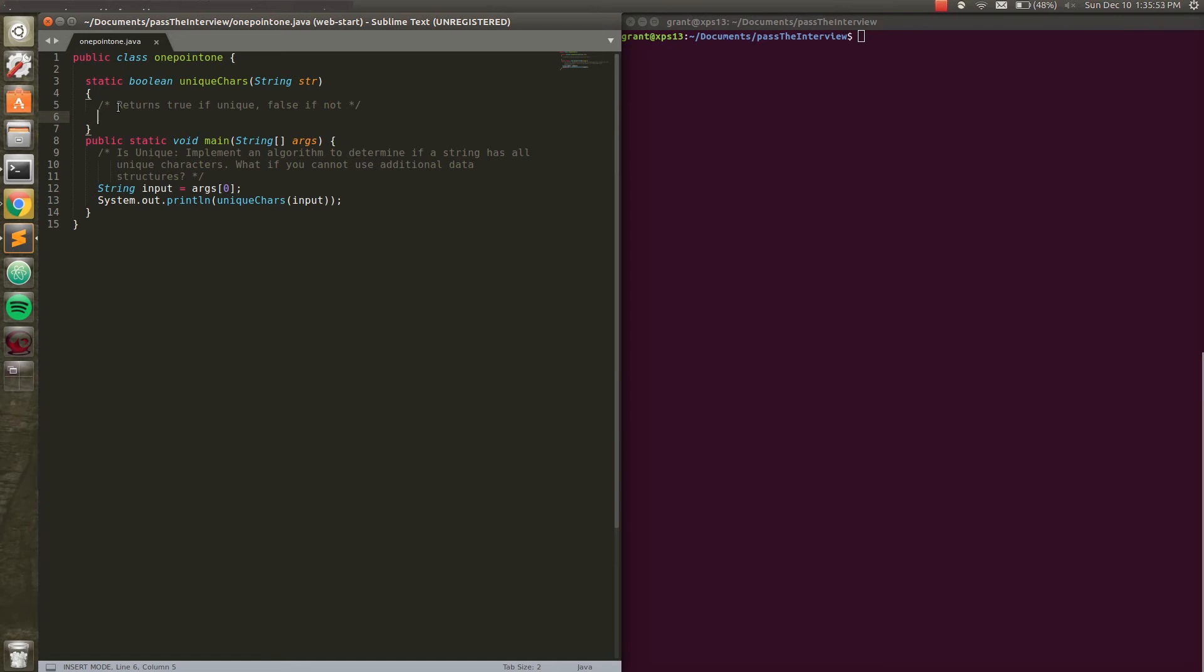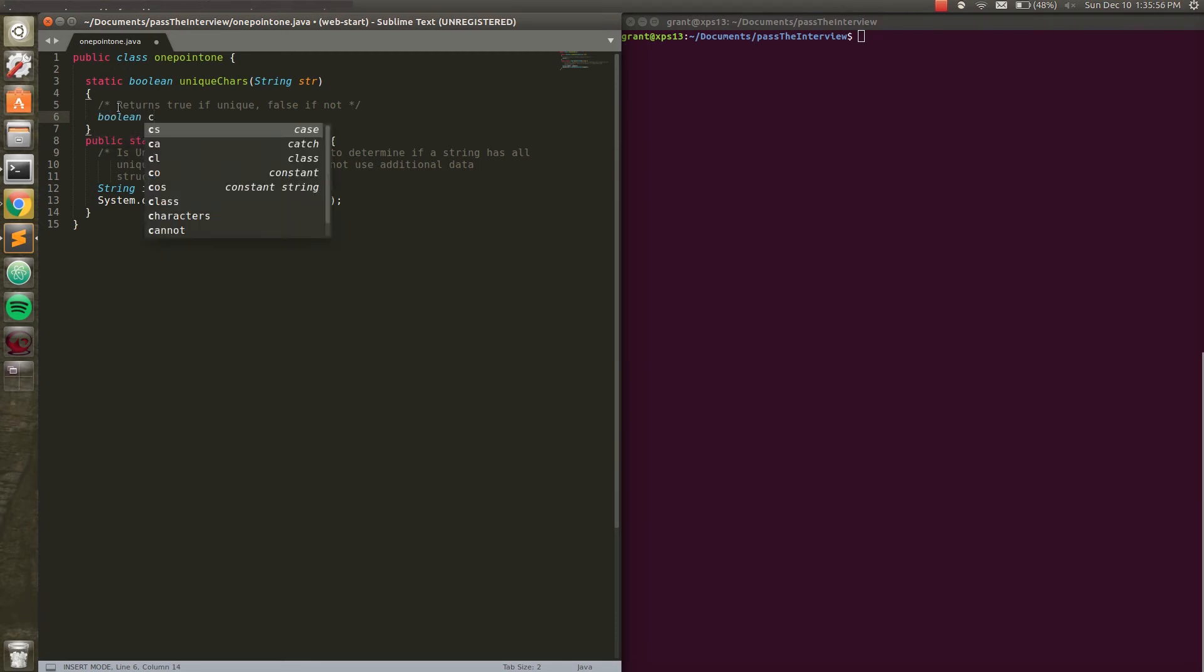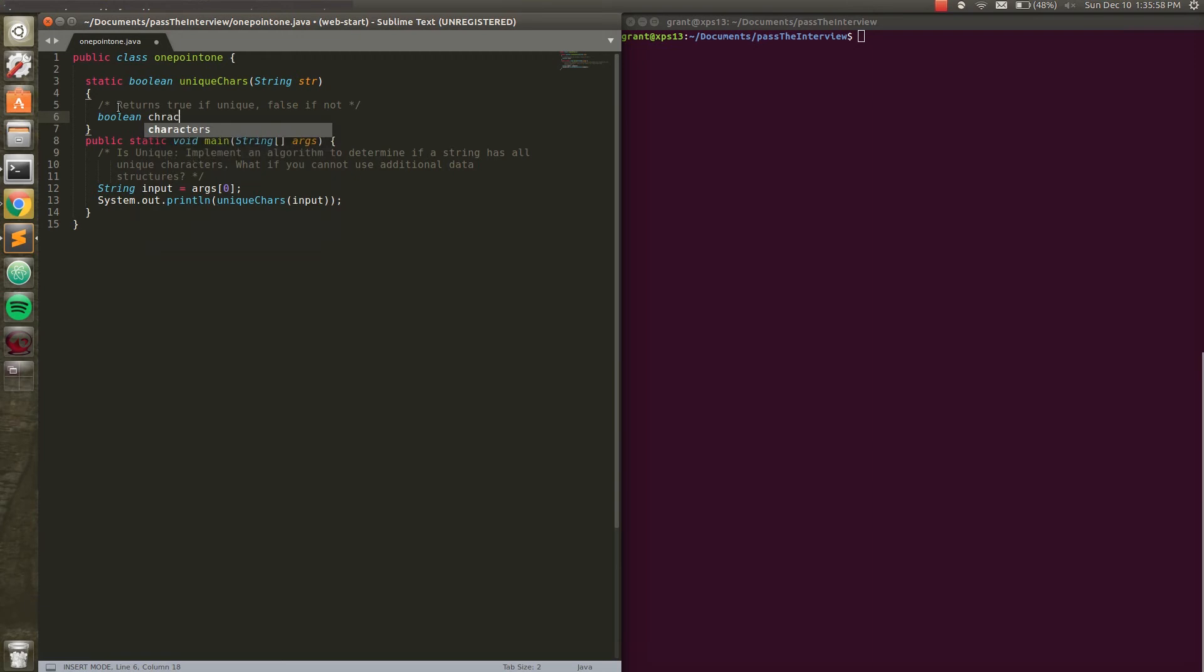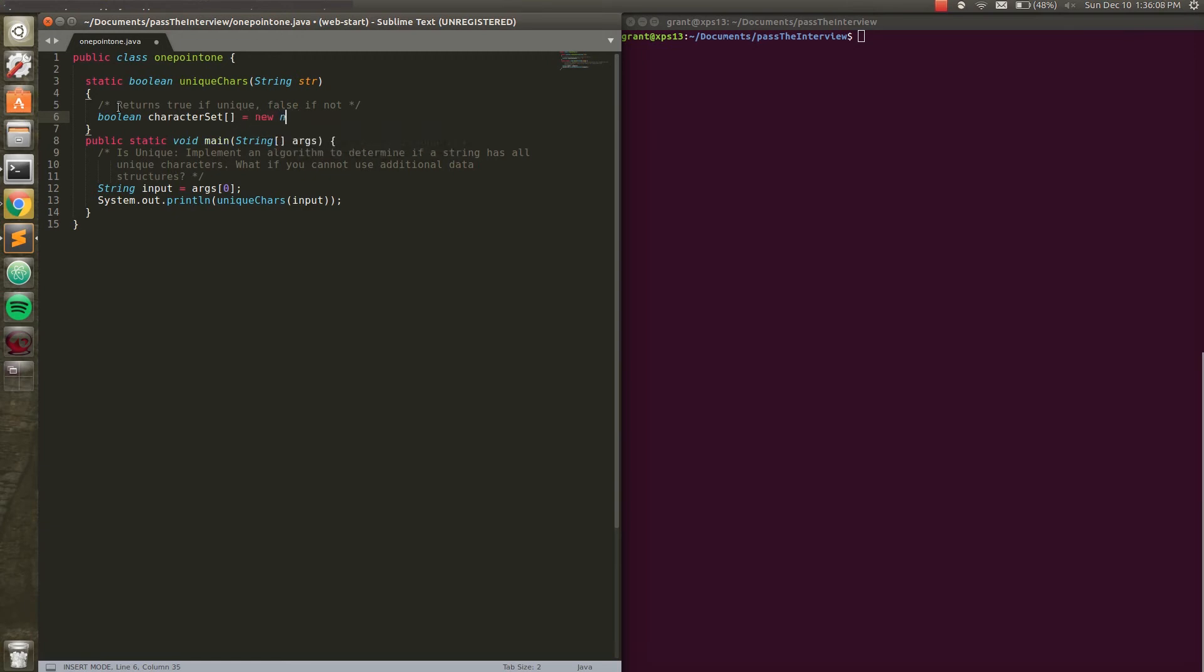Right now, I'm just going to start by initializing a character set of boolean values. So we're going to say, boolean character set array equals new boolean. And this is the first, not tricky, but important part of this question, is how big to make this character set.